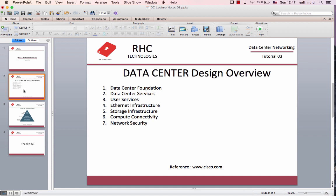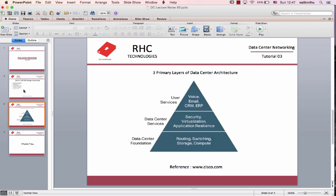The Data Center Design Overview also covers Data Center Architecture. The instructor covers Data Center Foundation and Data Center Services.